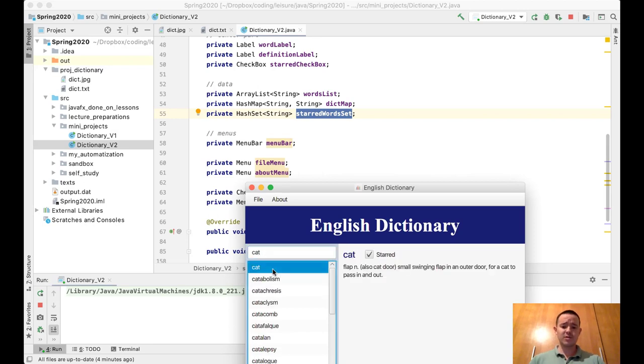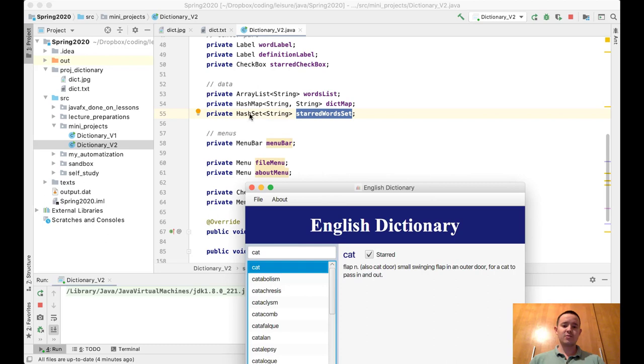When we display the starred words, we want to know if cat is starred or not. So we're going to store all the starred words in a hash set. You know that if you want to check if a certain element contains in some collection, hash sets are the best data structures for this purpose.